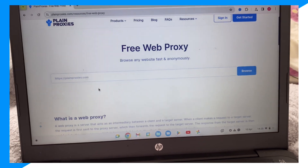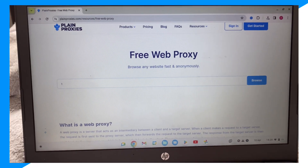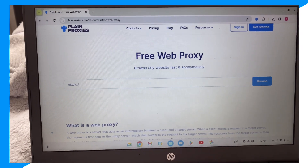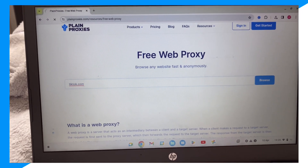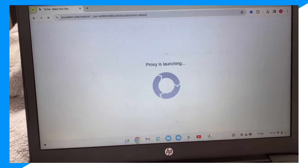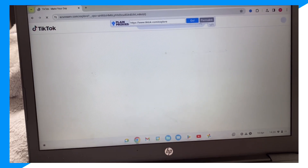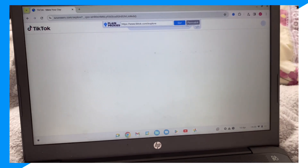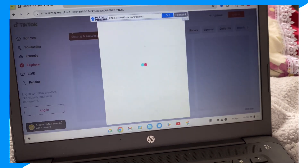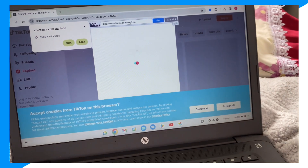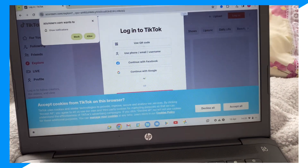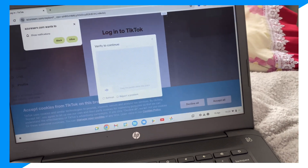Then type up 'TikTok' and click Browse. And there you go — you can access TikTok through a proxy browser, and it works.